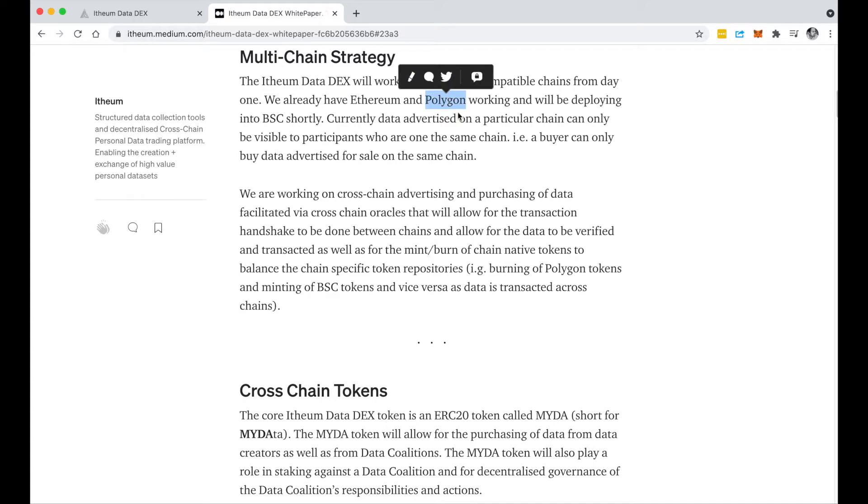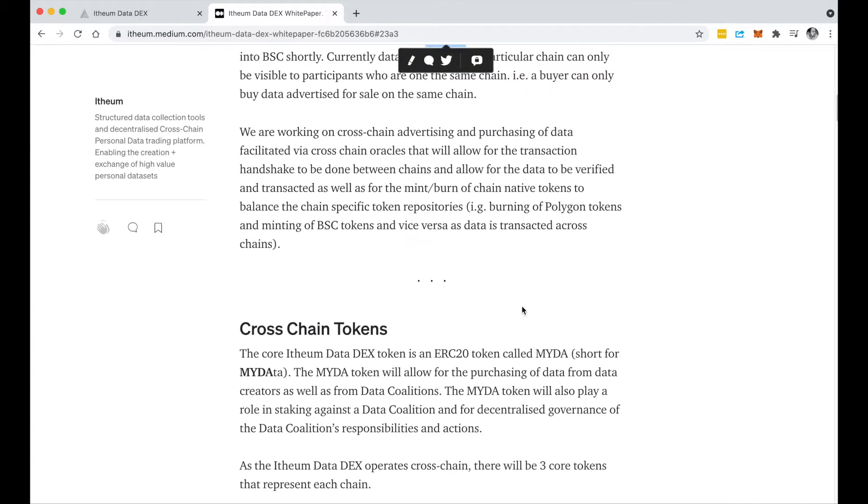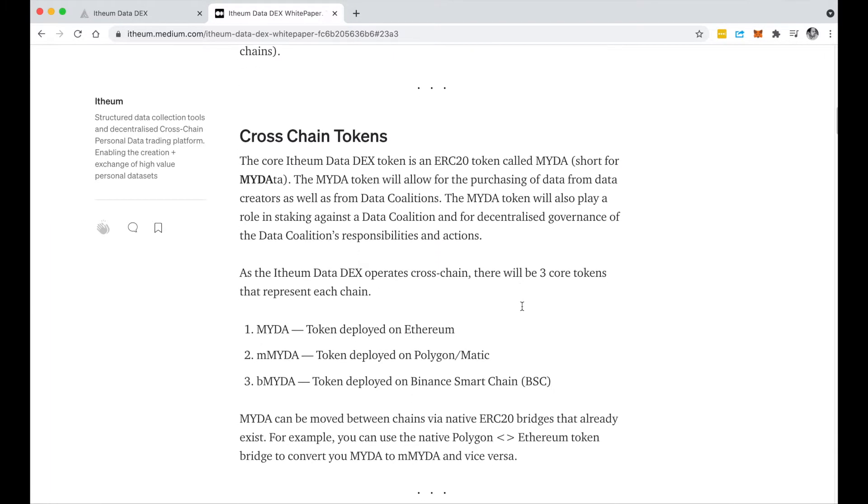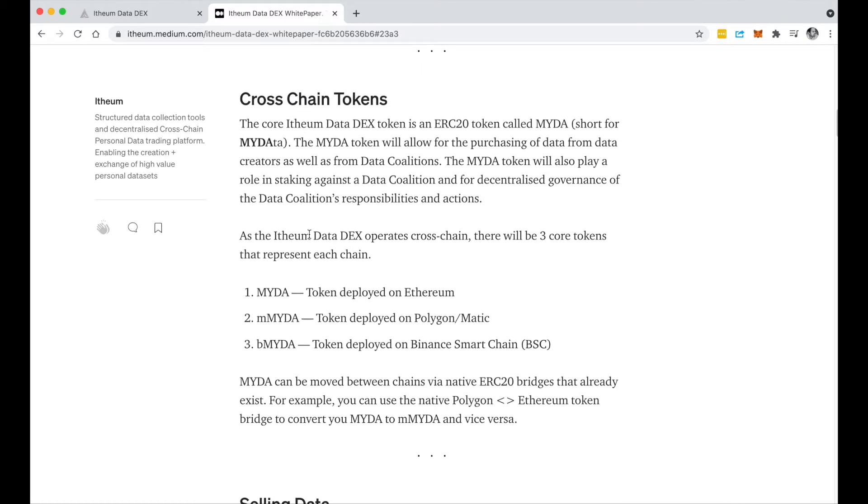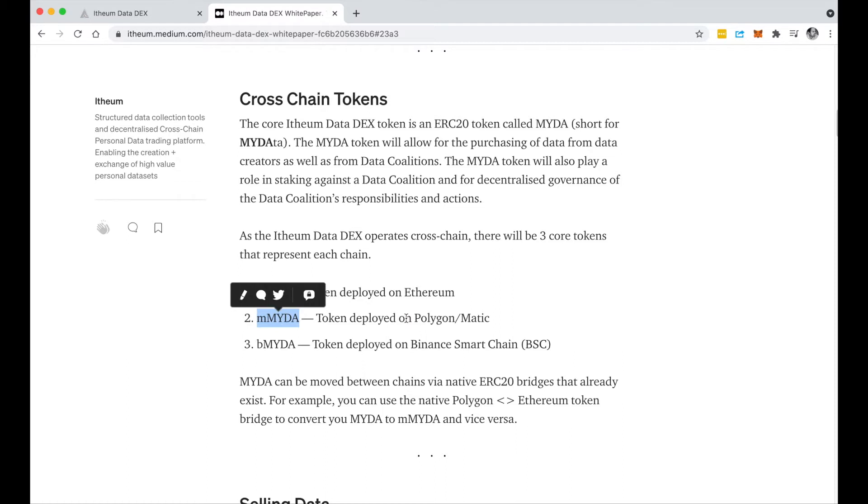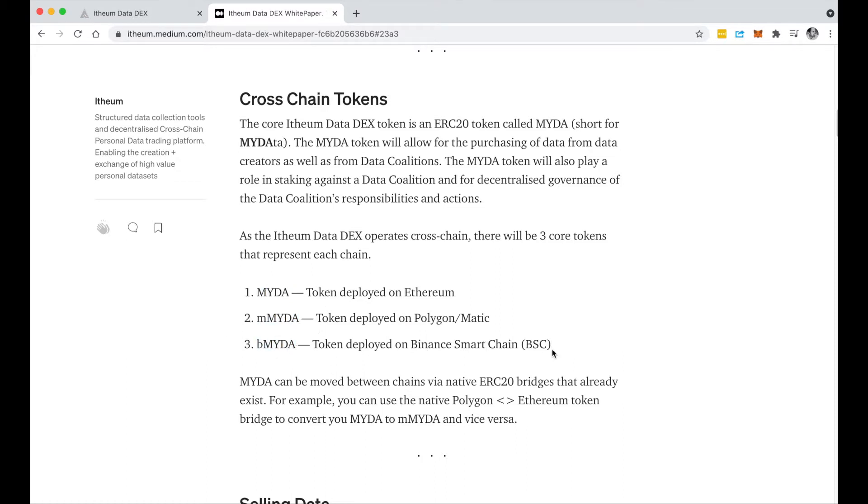That's basically Ethereum, Polygon, and we're working to deploy into Binance Smart Chain shortly as well. For the multi-chain capabilities to work, we actually have three tokens: the MYDA token being the primary token on Ethereum, and then we have mMYDA on Polygon and bMYDA on Binance Smart Chain.